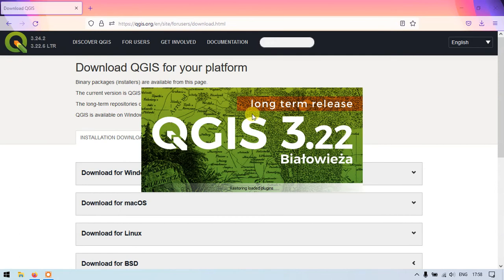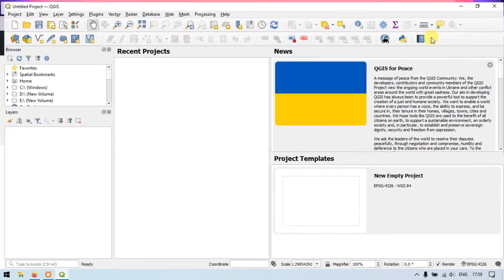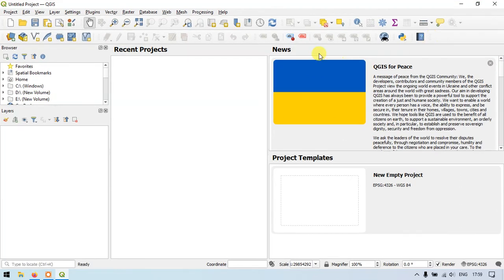So you can see here the software. The software has been successfully installed. So this is QGIS 3.22 version.